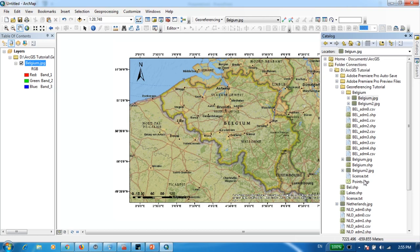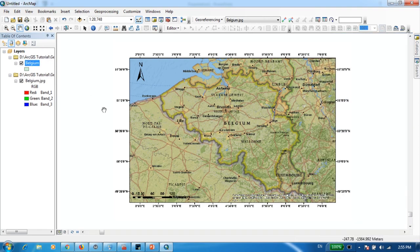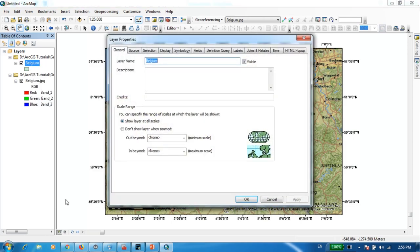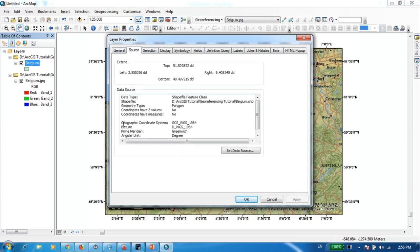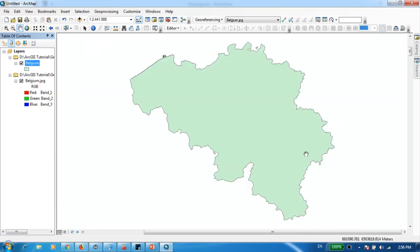Let's go to Catalog again — I have that shapefile called Belgium and I'm going to drag and drop it on top of this map. As you can see, nothing visually happened — the Belgium shapefile was added but it got placed somewhere else. That's because this shapefile does contain the correct projection. Going to Properties and Source, you can see the geographic coordinate system is WGS 1984, meaning it has its own projection. If I zoom to layer, you can see the shapefile is not in the same place as the image.